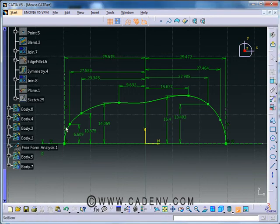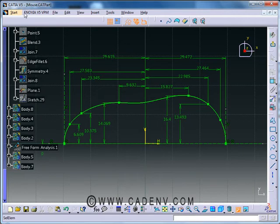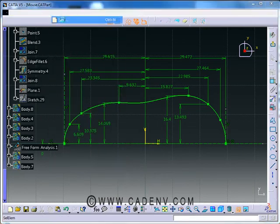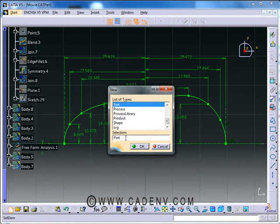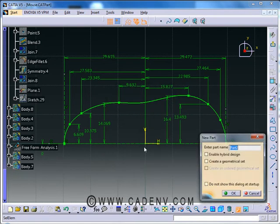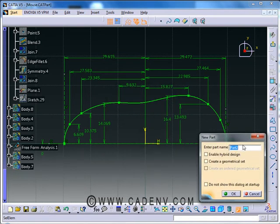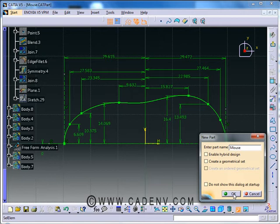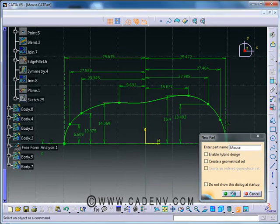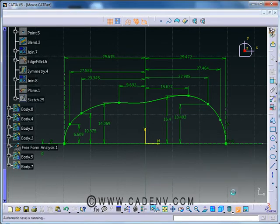So friends, create a new file. You can create by File > New > Part, and give some name. I'm giving the name 'mouse'. Do not click any of the options. I will have a design, just press OK. So a new file will be created.